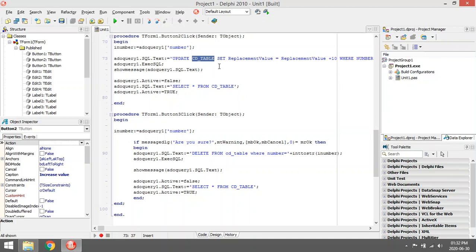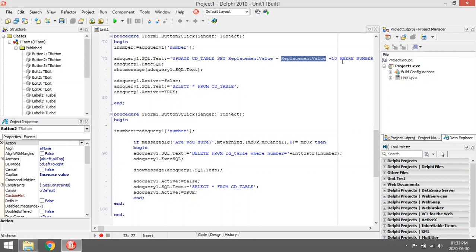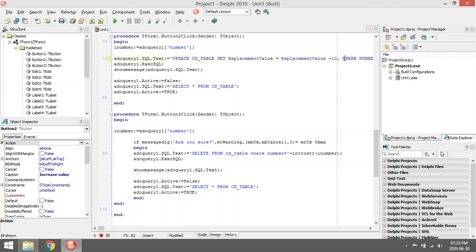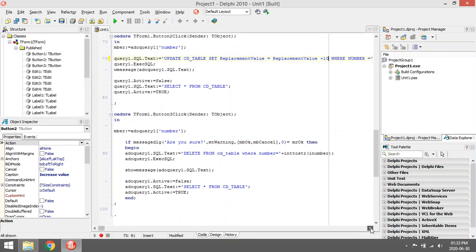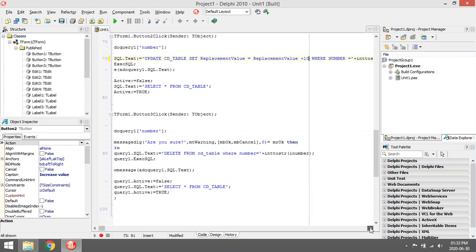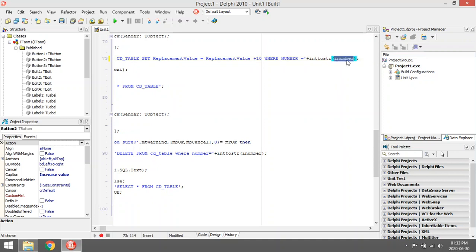Like the delete, I start with UPDATE — which table do you want to update? I want to update the CD table. Then SET — what do you want to set? I want to set the replacement value equal to the current replacement value plus 10. You can also set more than one field: just add a comma and say another field like artist equals something else. Then WHERE the number equals the currently selected one.